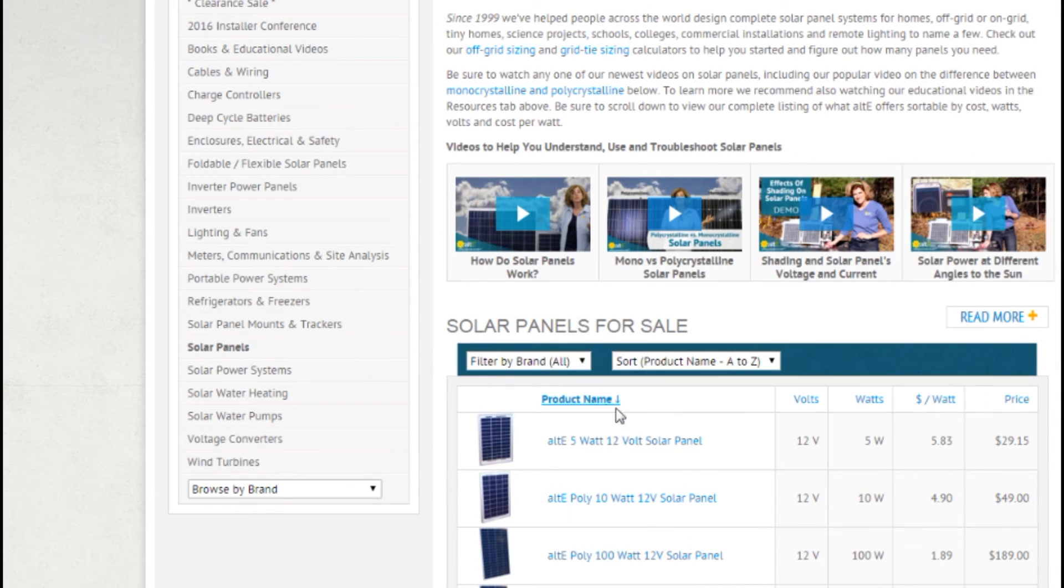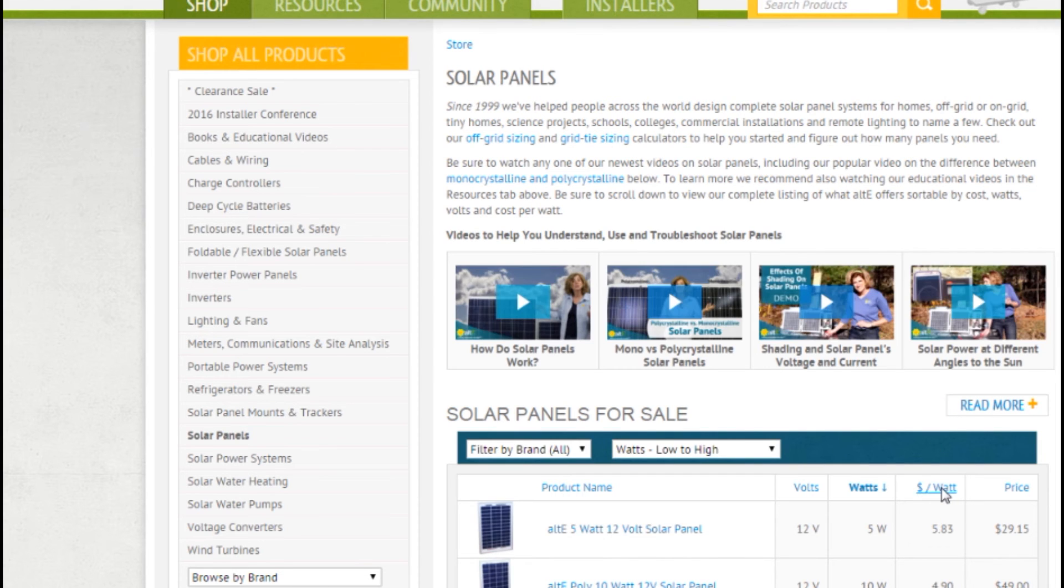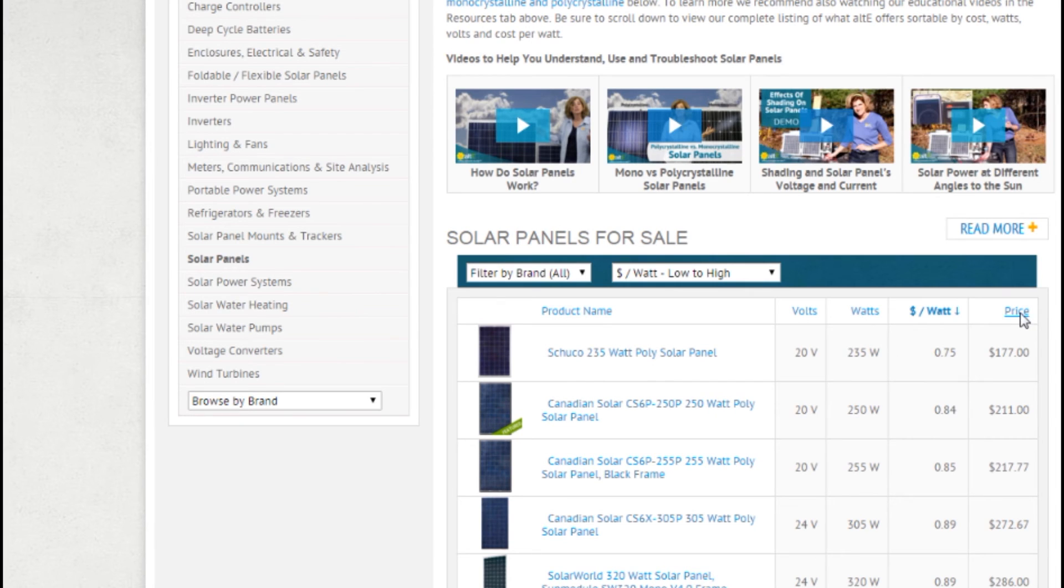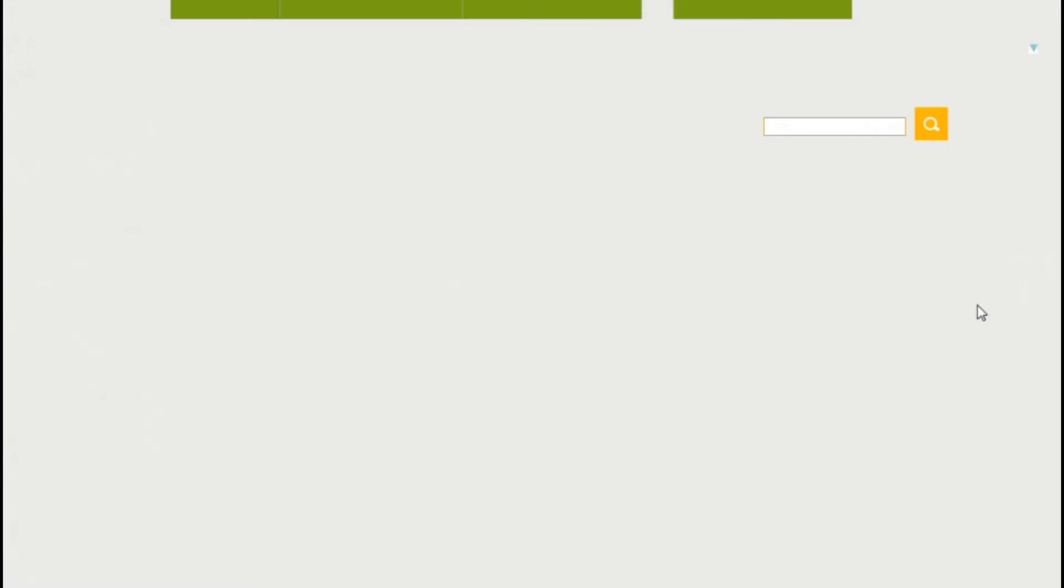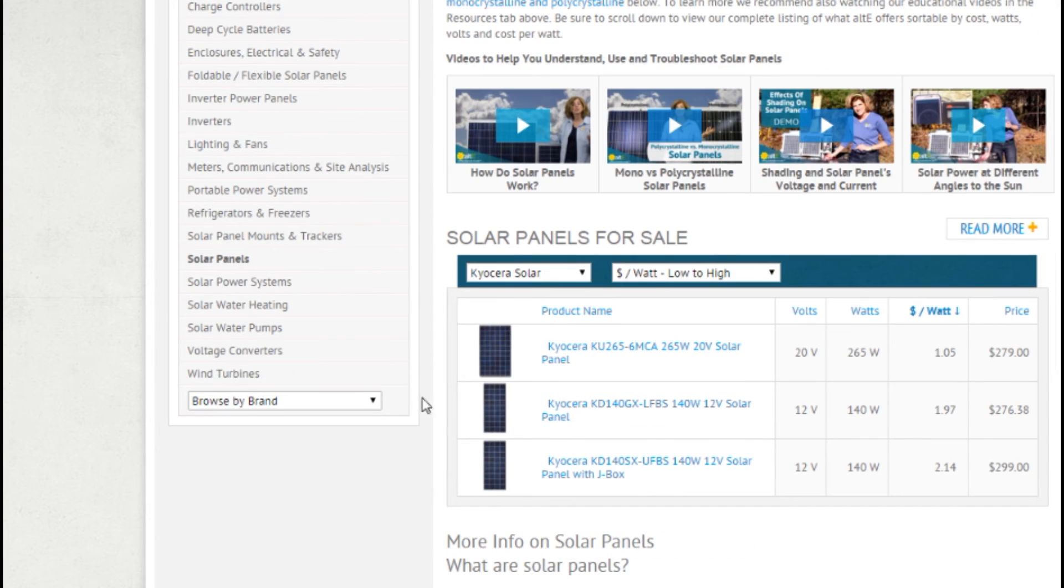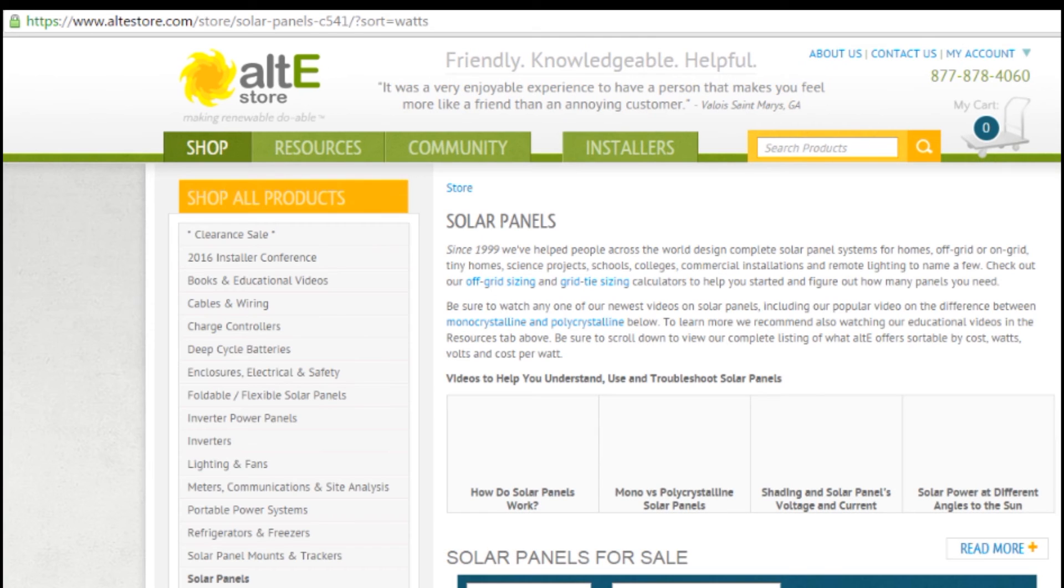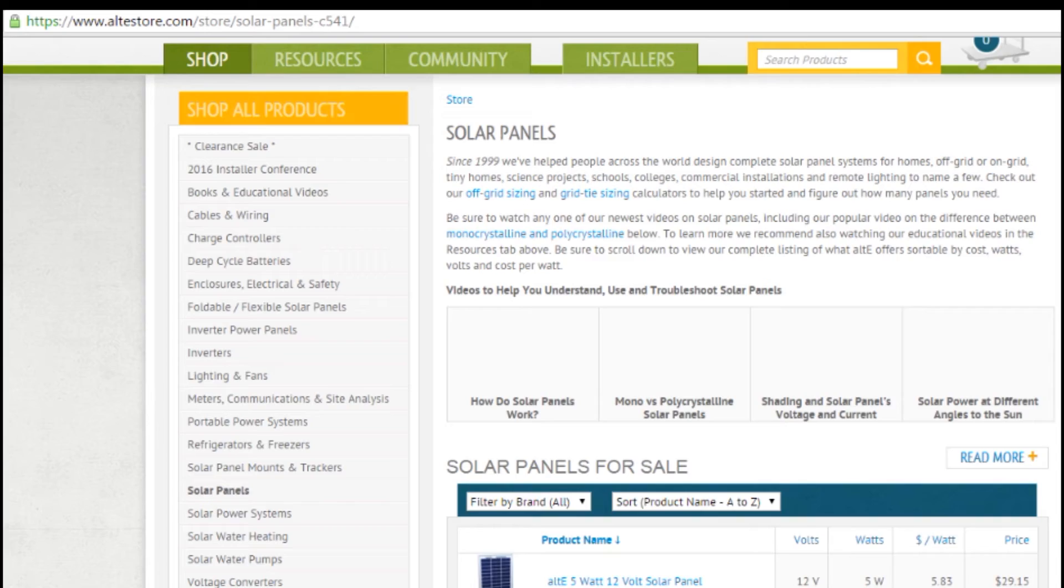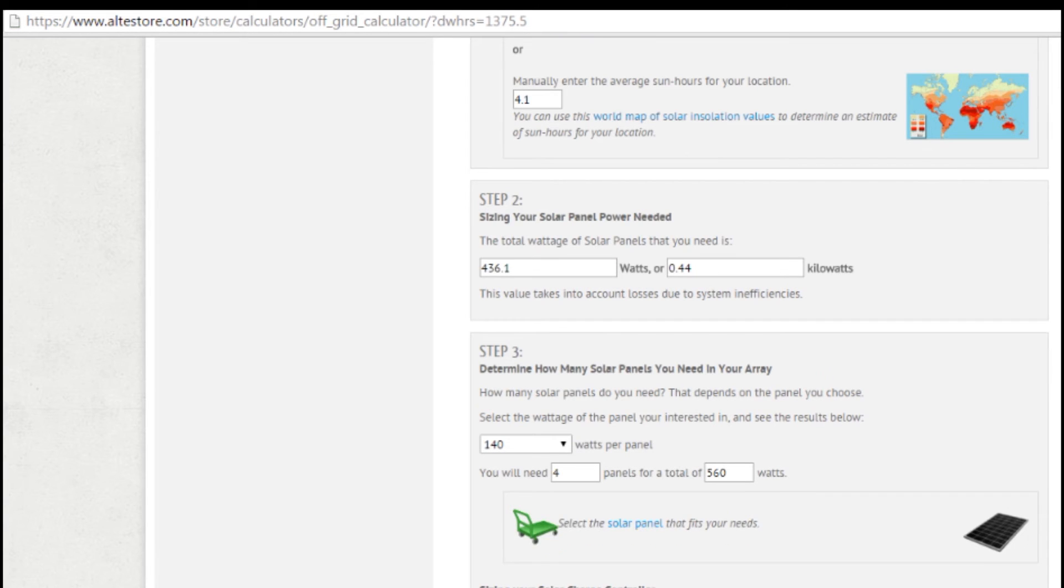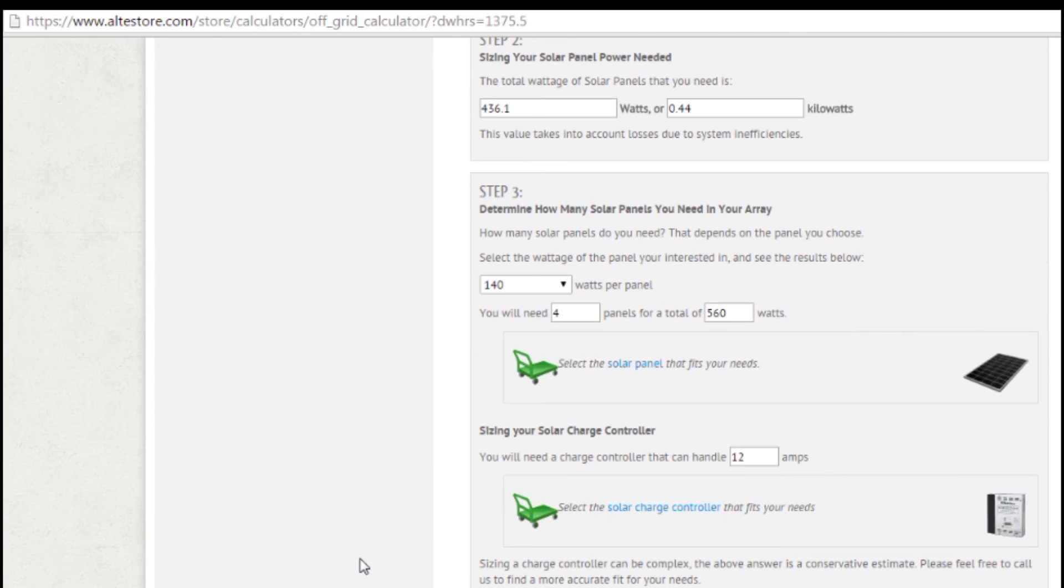And I can sort them by name, by number of watts, by price per watt, if I want to see what the best price per watt is. And I can filter by brand. So I'm going to say, you know what, I think I'm going to go with some Kyocera 140 watt panels. Just go back, just stepping back and back and back to get back to my calculator. So I've got that 140 watt panel. I'm going to need 4 of them.